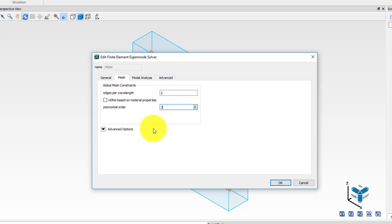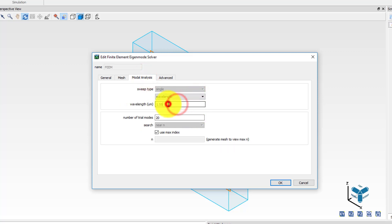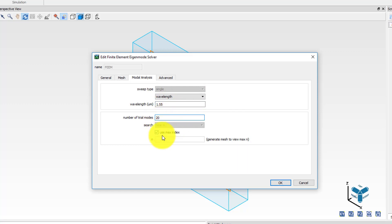In the mesh tab set the edges per wavelength to 2 and polynomial order to 3. Enable the refined based on material properties option so that the solver will use the effective wavelength of light inside each material during meshing. In the model analysis tab set the sweep parameter to wavelength and the wavelength value to 1.55 micron. Keep the number of trial modes to 20, search near n and use the use max index option. This way the solver will look for modes near the maximum index value in the system which would be the index value of silicon at 1.55 micron in this case.